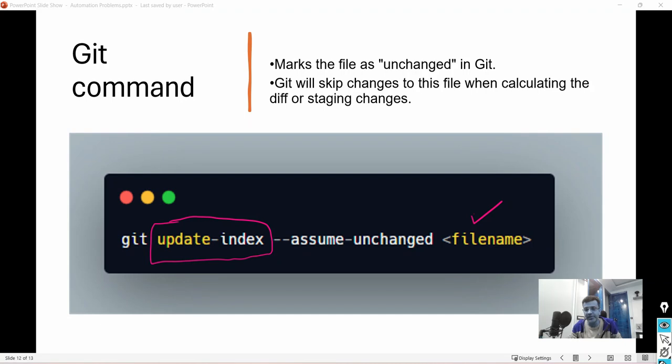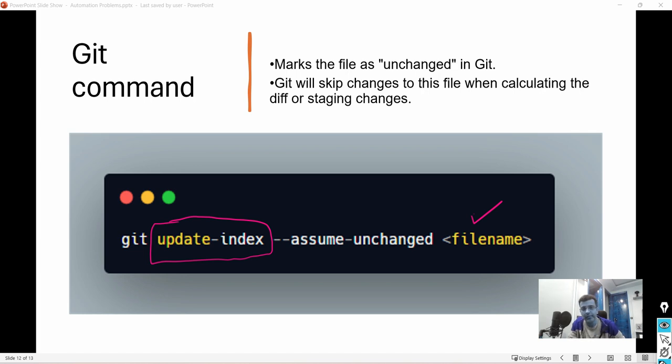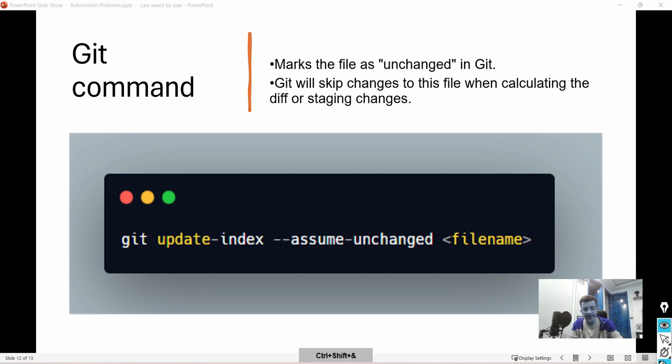Whatever changes you do, it might not come in your commit so git will not then track your file. But what if there are changes in that file? We'll come to that, how you can do that, but let's try to run this command.